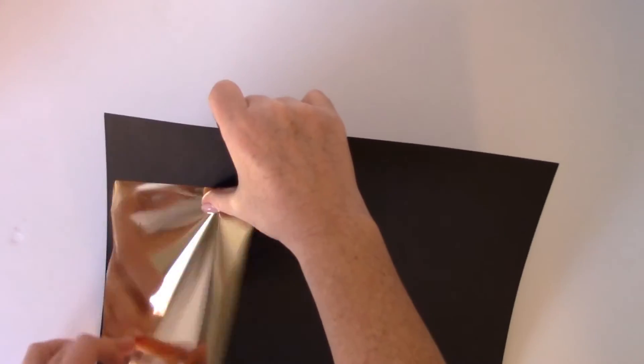And then I have my laminator all ready to go. I've been heating it up for about 10-15 minutes so it's really nice and hot. And I'm just going to send it through like this just very carefully. Make sure that the foil and the cardstock are nice and flat. And it'll just take a minute or two to come through my laminator.